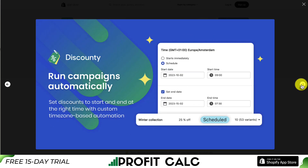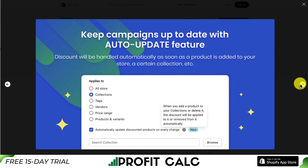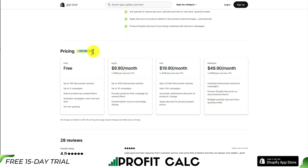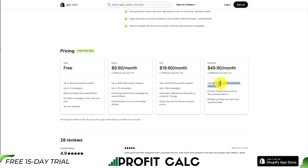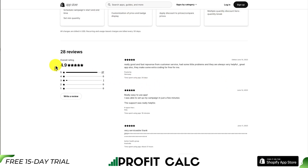You can also set different campaigns to run discounts for certain periods of time — for example, a winter collection sale running in February. You can keep campaigns up to date with the auto-updating feature, which automatically adds discounts when new products are added or edited. In terms of pricing, there's a 3-day free trial and a completely free plan with up to 100 discounted variants and up to 3 campaigns. Plans go up based on the number of discounted variants: $9.90 a month for up to 1,000 variants and 10 campaigns, $19.90 for up to 20,000 variants and 100 campaigns, and $49.90 for unlimited discount campaigns. In terms of reviews, it's sitting at a really good 4.9 stars with 27 five-star reviews.